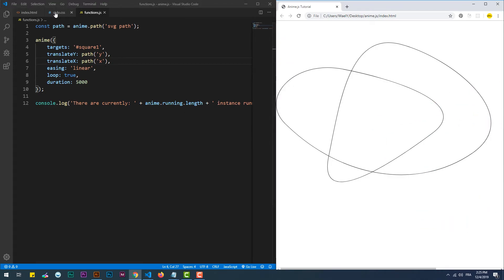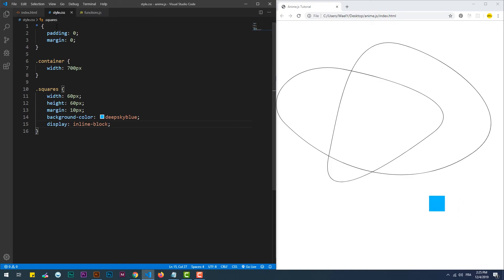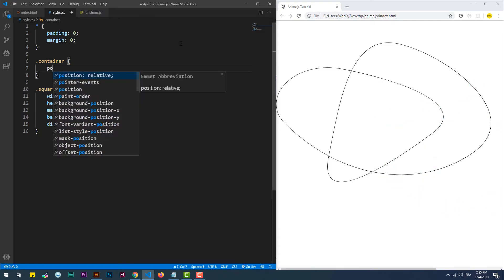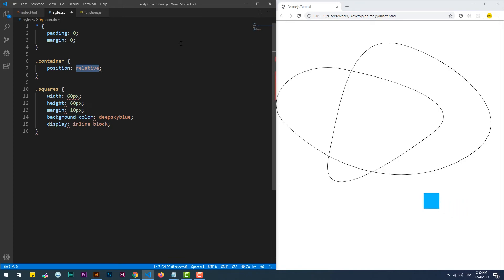The div's movement is now following the same path as the SVG. However, it needs a bit of tweaking to make the shape overlap the SVG element on the page.